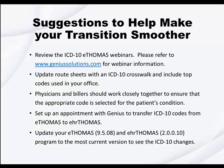Set up an appointment with Genius Solutions to transfer ICD-10 codes from eThomas to EHR Thomas. Update your eThomas and EHR Thomas programs to the most current versions to see these ICD-10 changes. You should be on version 9.5.08 for eThomas and for EHR Thomas, version 2.0.10.